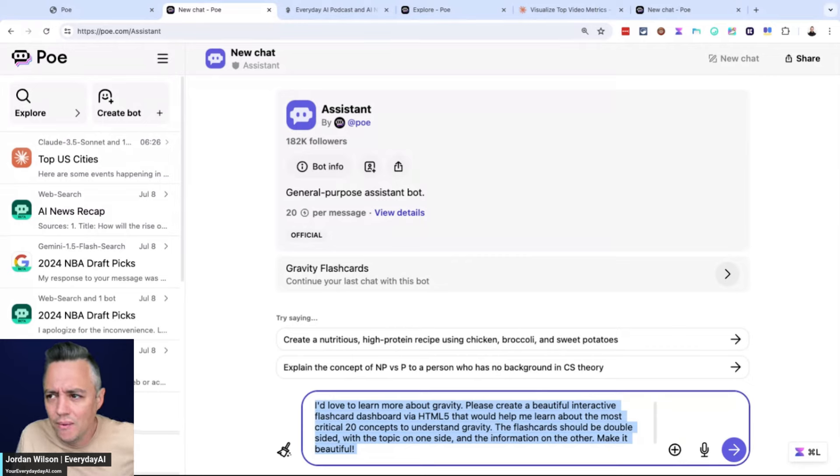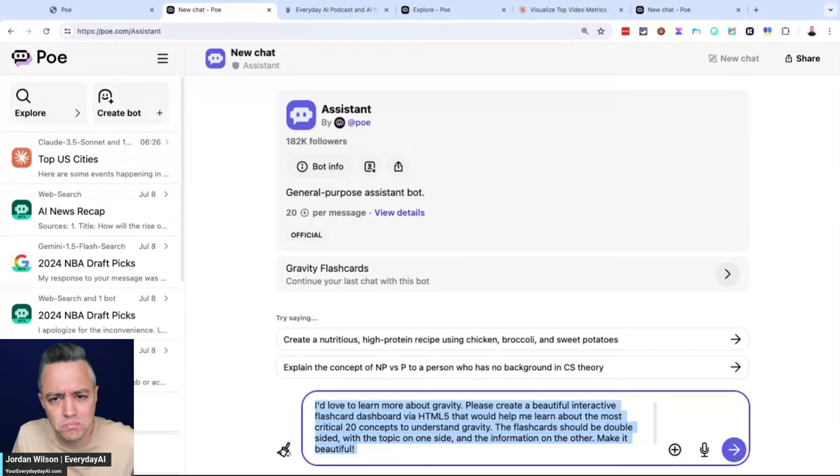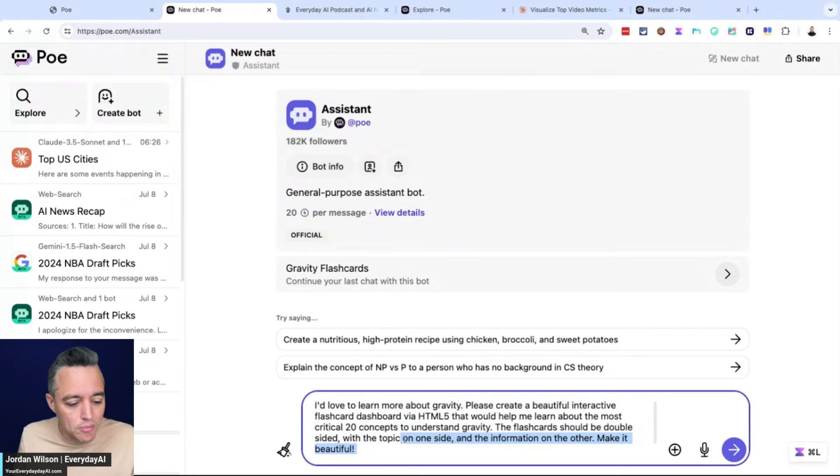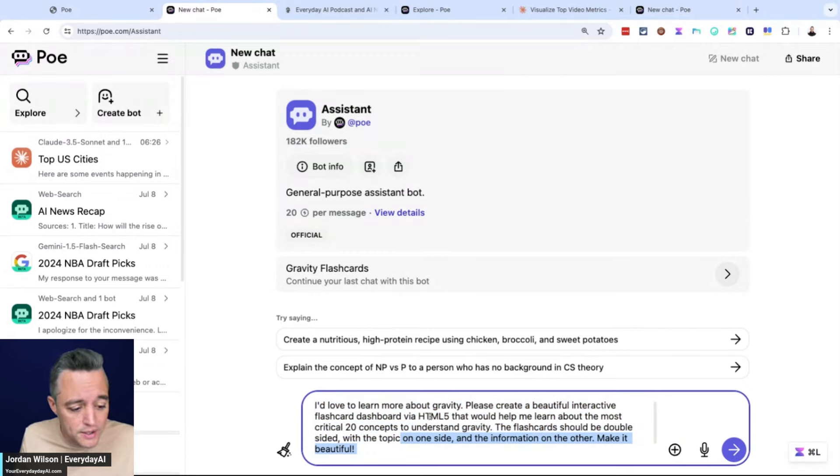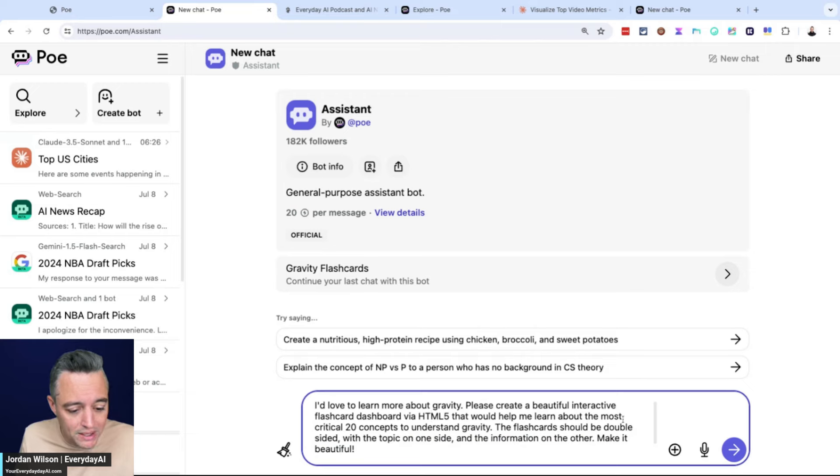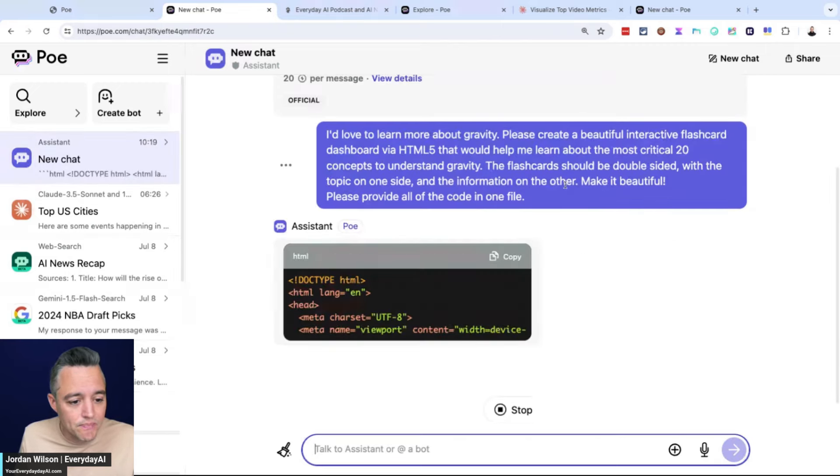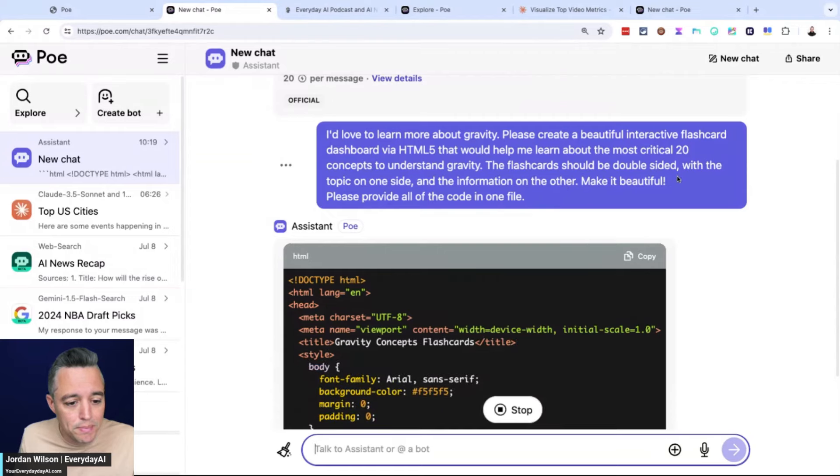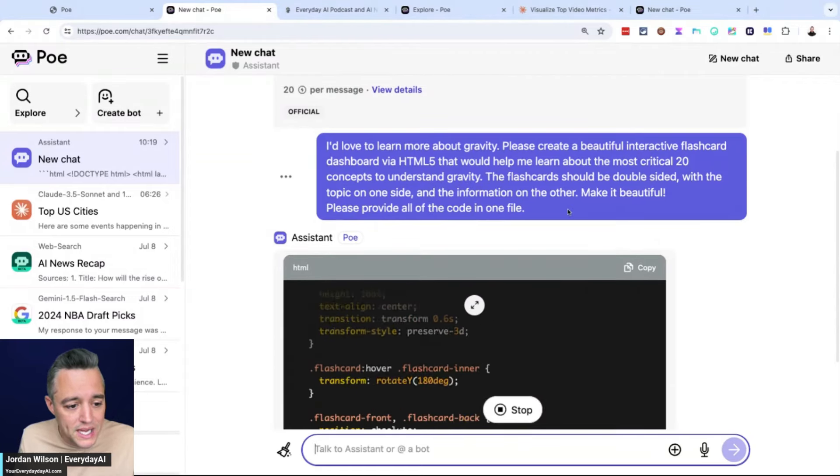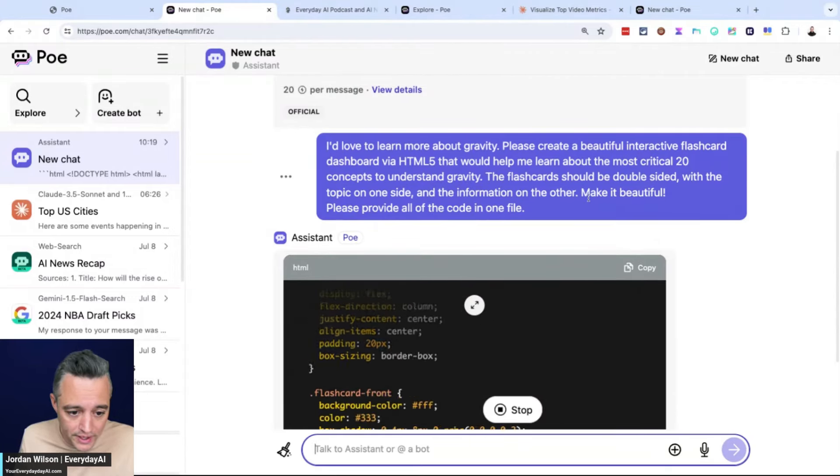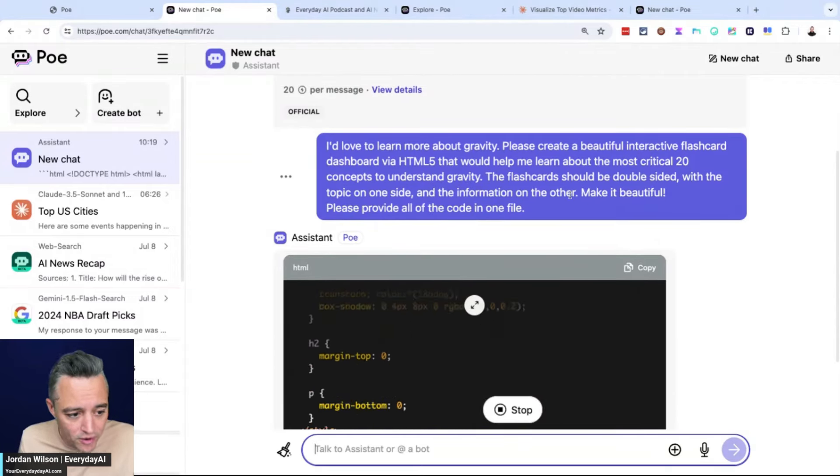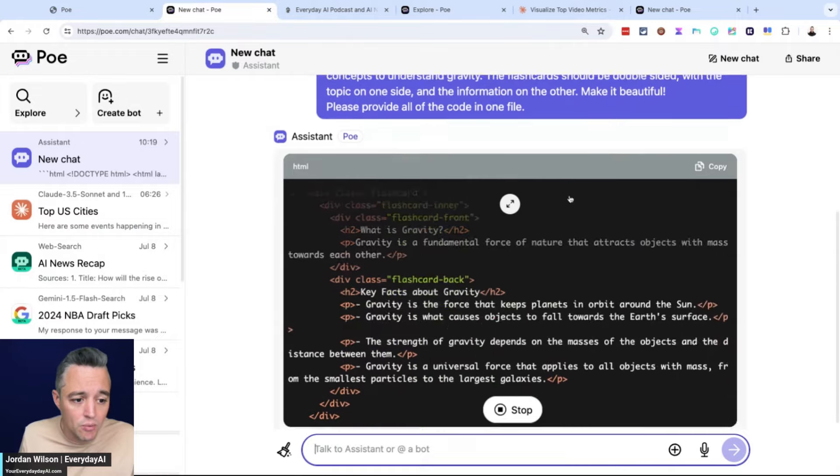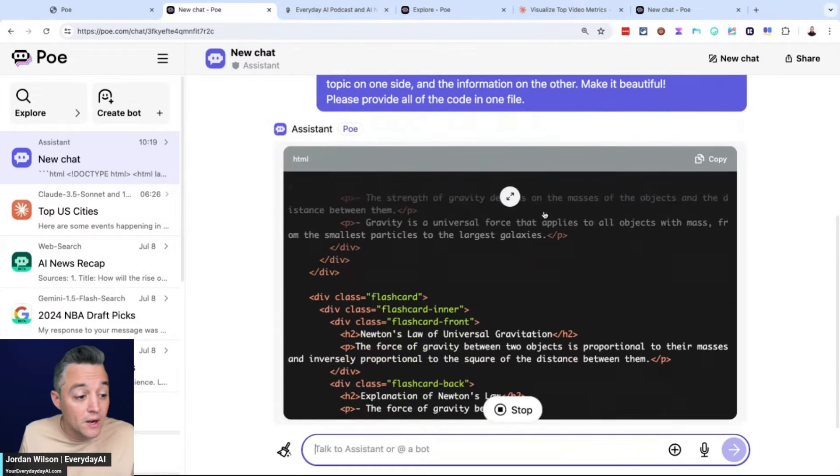At Everyday AI, we never just take what companies tell us and give it to you. We always test it, investigate it first. So it says, I'd love to learn more about gravity. Please create a beautiful interactive flashcard dashboard via HTML5 that would help me learn about the most 20 critical concepts to understand gravity. These flashcards should be double-sided with the topic on one side and the information on the other. Make it beautiful. Please provide all of the code in one file.